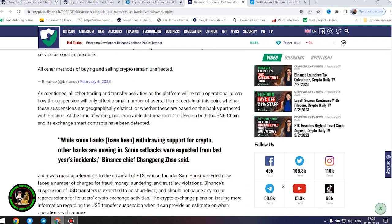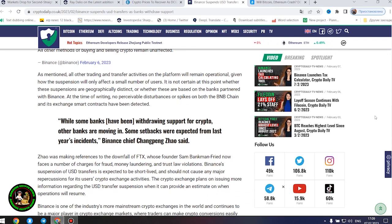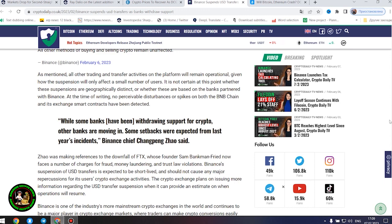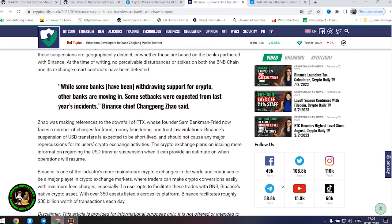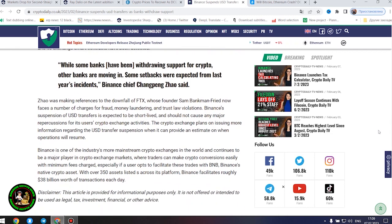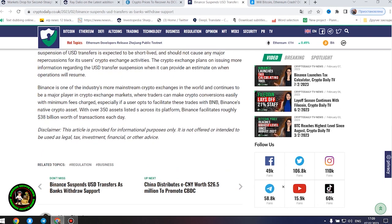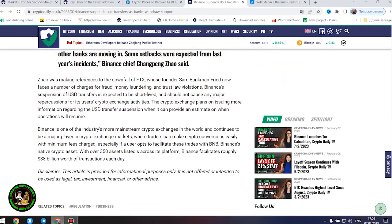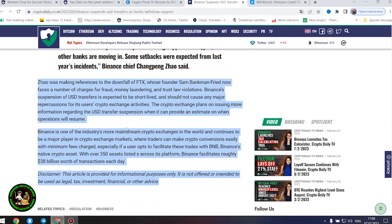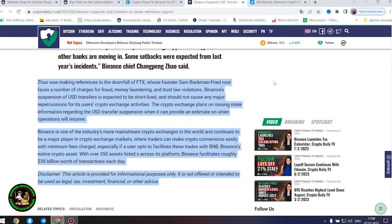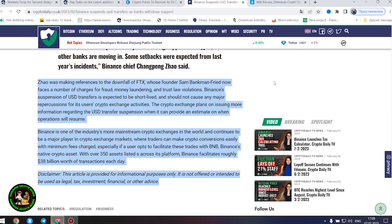It is not certain at this point whether these suspensions are geographically distinct or whether these are based on the banks partnered with Binance. At the time of writing, no perceivable disturbances or spikes on both the BNB chain and its exchange smart contracts have been detected. While some banks have been withdrawing support for crypto, other banks are moving in. Some setbacks were expected from last year's incidents, Binance chief Changpeng Zhao said. Zhao was making references to the downfall of FTX, whose founder Sam Bankman-Fried now faces a number of charges for fraud, money laundering, and trust law violations. Binance's suspension of United States dollars transfers is expected to be short-lived and should not cause any major repercussions for its users' crypto exchange activities.